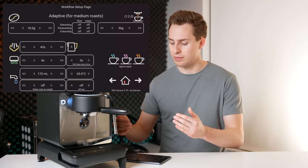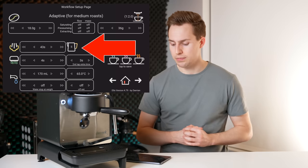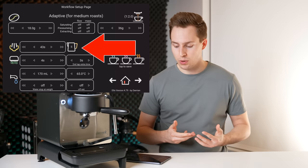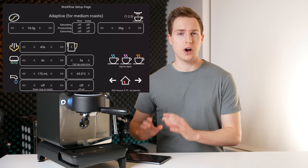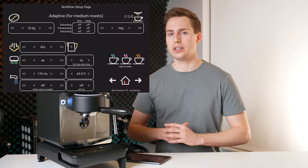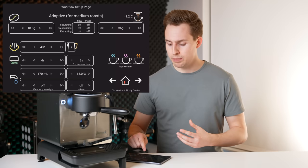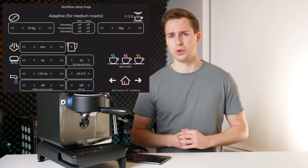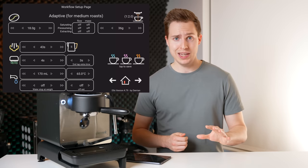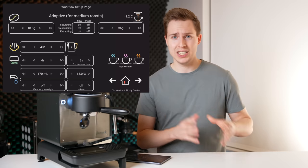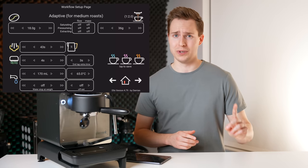So once I have my brew ratio, we can move down. The next row is our steaming settings and these are actually automatically calculated. All we're going to tell it is what pitcher size we're using. What does that mean? We'll get into it a little later on. It's pretty freaking cool.